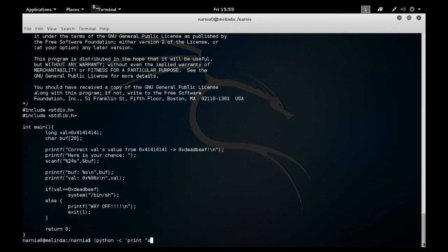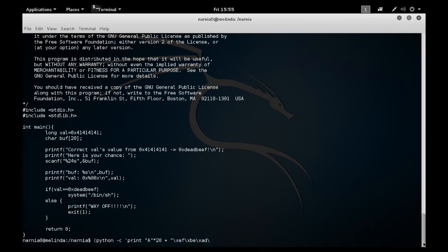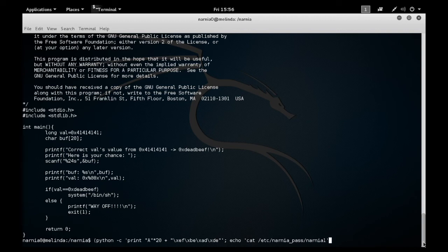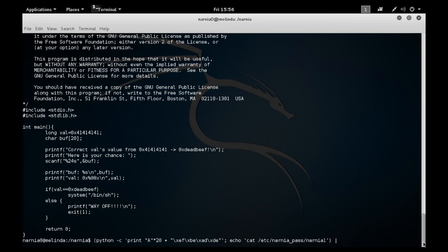In this case, I want it to show me what the password is for this stage, which allows me to go into stage two. The way I'll do that is by using an echo command. I'll use the same Python script, then put a semicolon echo cat /etc/narnia_pass/narnia1, which gives me the code to go into the next level. Then I do the pipe and run the program narnia/narnia0.